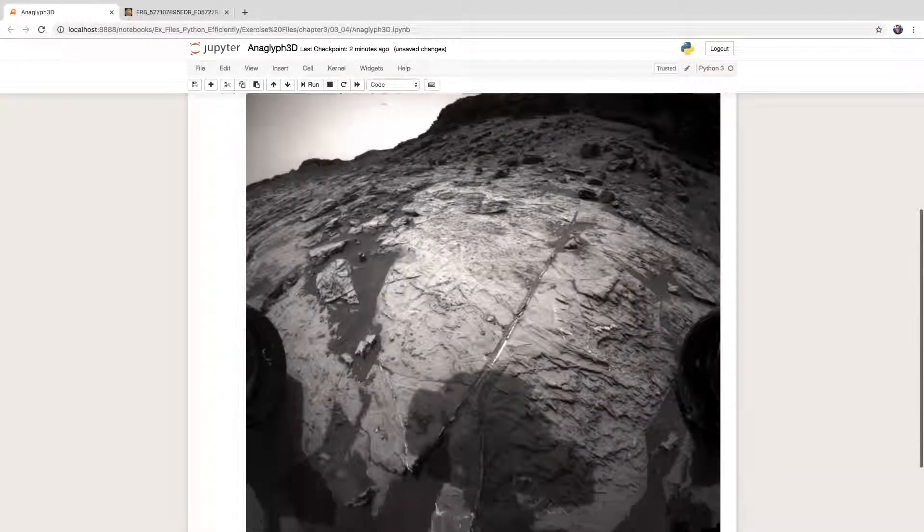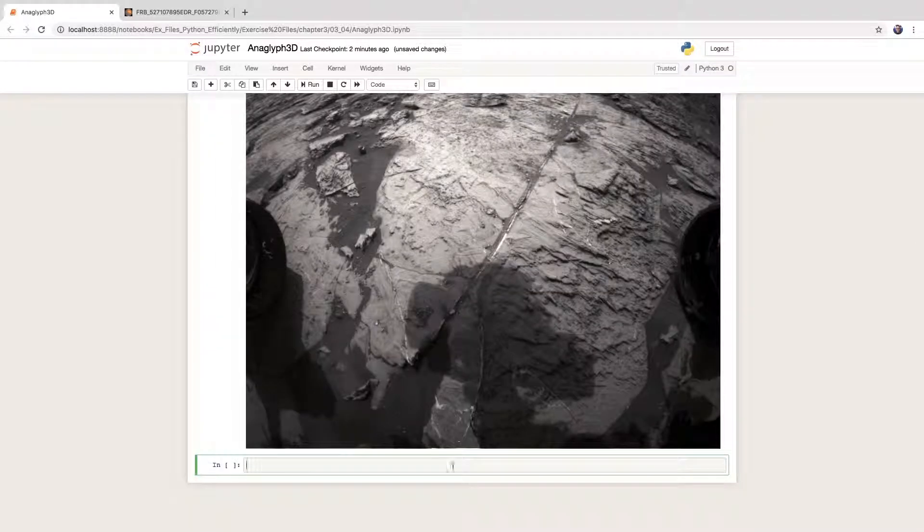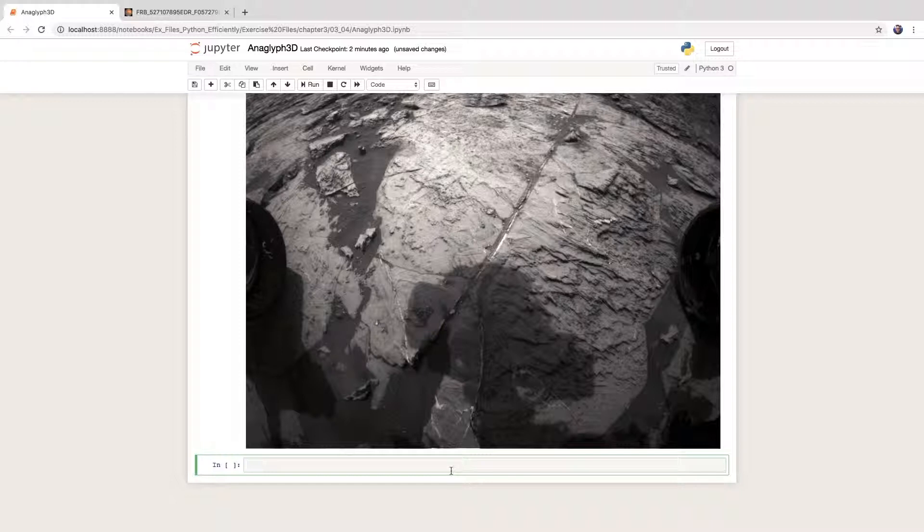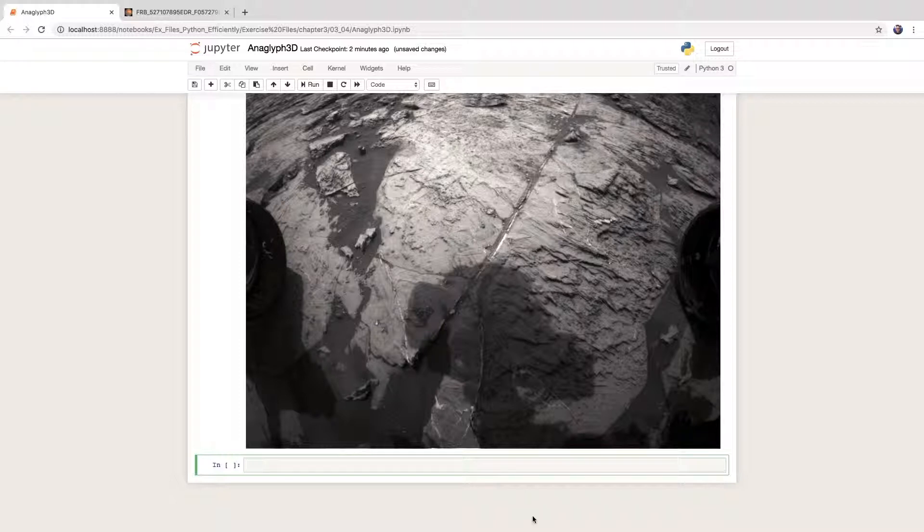Python recognizes the Pillow image and displays this for us. However, we should resize it so it is a little bit more manageable. We can do this with the resize method of the Pillow image object to specify a new size.